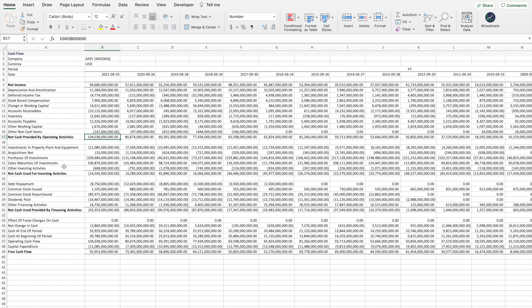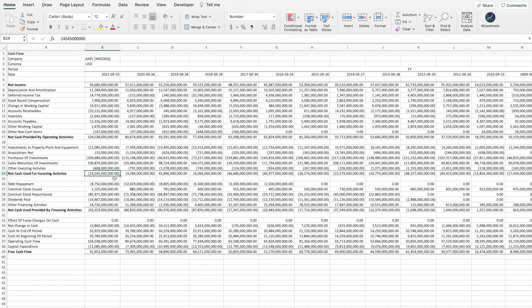The next section is net cash used in investing activities. Based on the company's investing activities, cash flow can be negative or positive. If it's negative, it means the company invested a good amount of cash. If it's positive, it means the company got more money from its investments than it put back into the business. Looking at the individual items gives you a good idea of whether these increases or decreases are positive for that particular company.